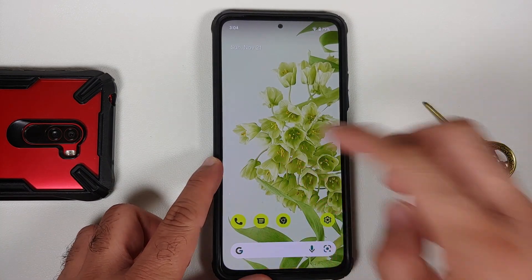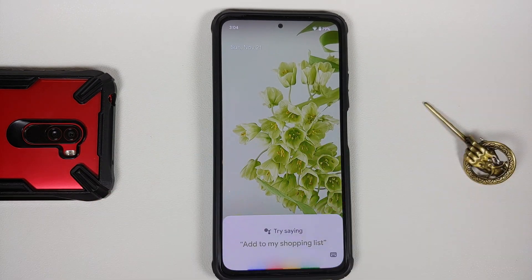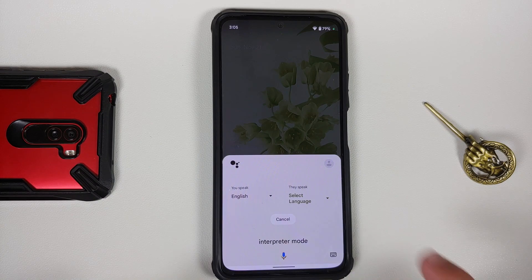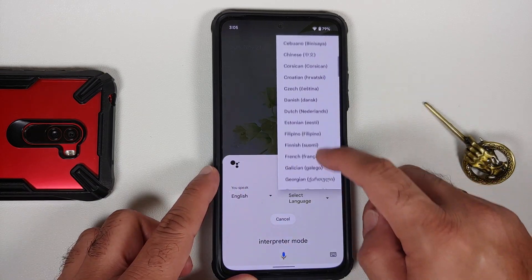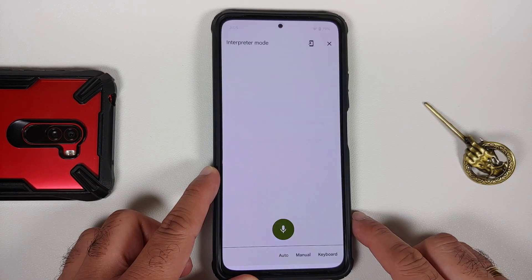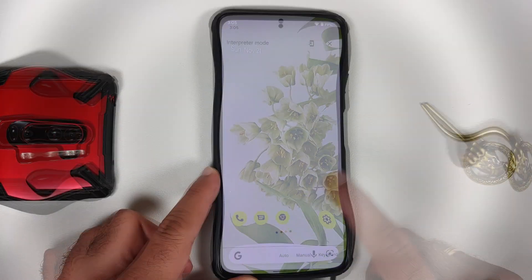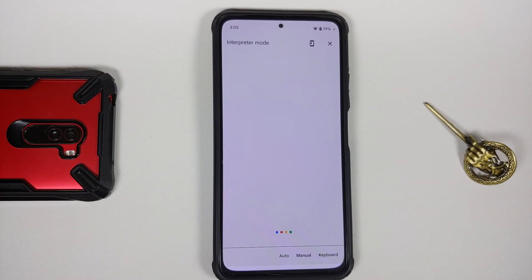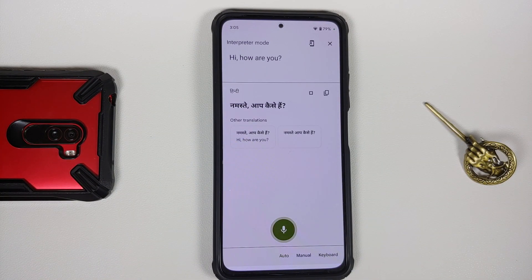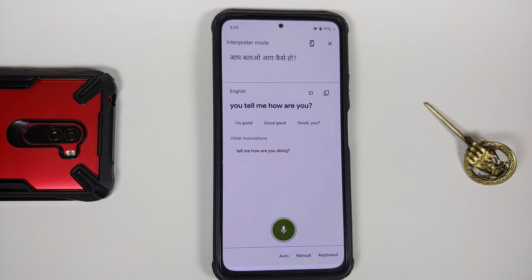Next up, let us try to invoke the Assistant manually and say 'interpreter mode.' There it is — interpreter mode has kicked in. We can try it out; let's choose Hindi as the language. It did crash the first time, but works on the second try — interpreter mode working like a boss.